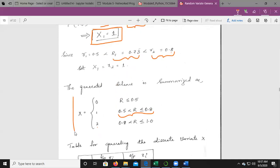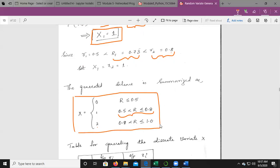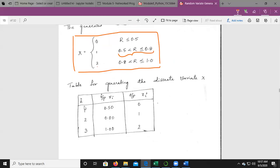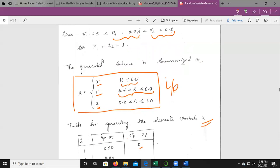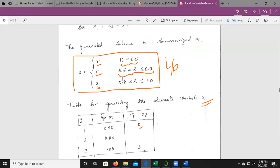To implement the generation scheme as a table, let i range from 1 to 3. Compute i/p (i.e., cumulative probability boundaries): i=1 gives 0.50, i=2 gives 0.80, i=3 gives 1.0. When r ≤ 0.50 output x = 0; when 0.50 < r ≤ 0.80 output x = 1; when r > 0.80 output x = 2. Given any other random number, you can generate additional x values by checking which range the random number belongs to.